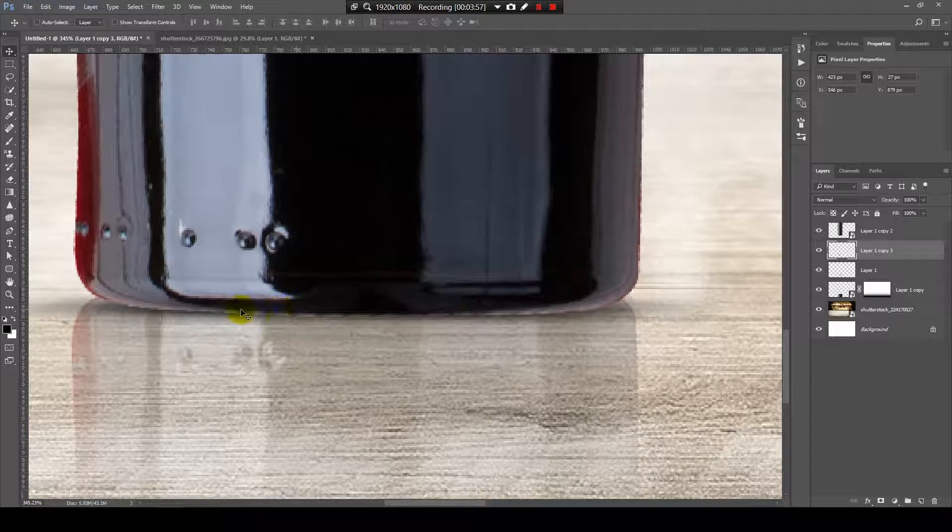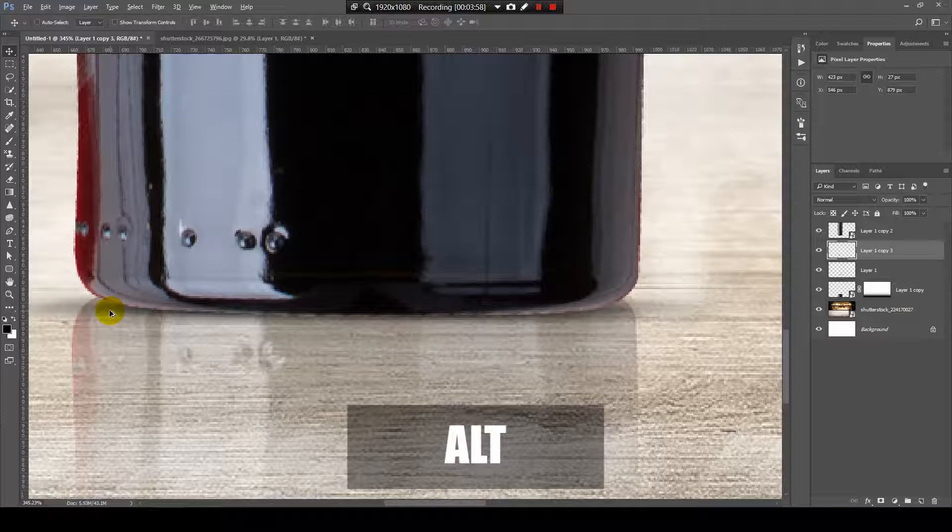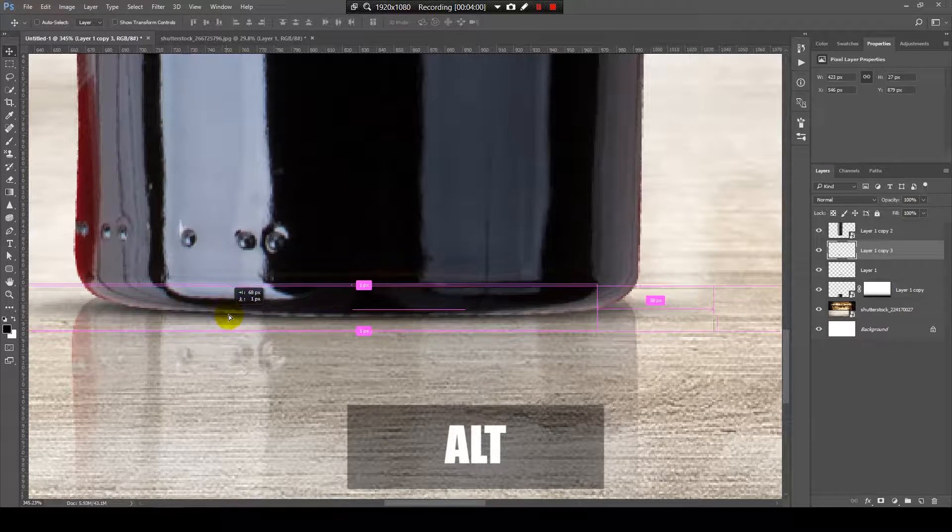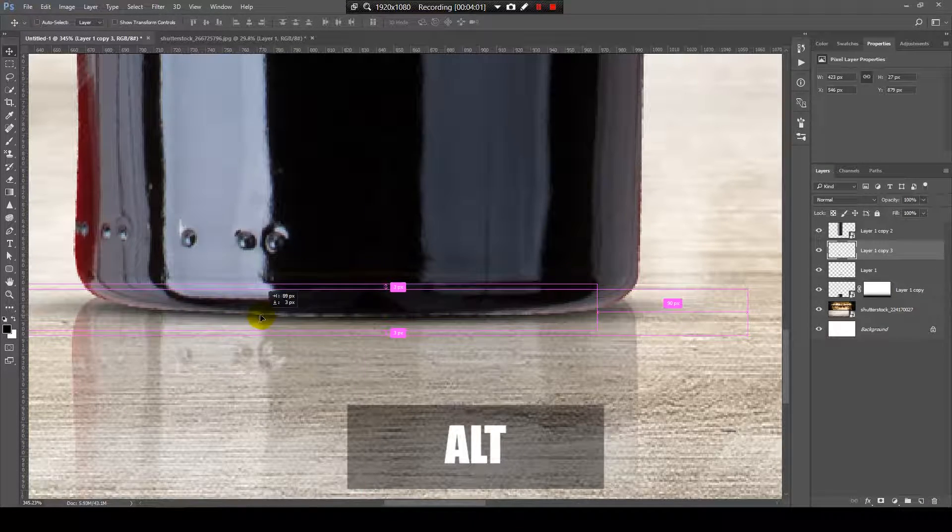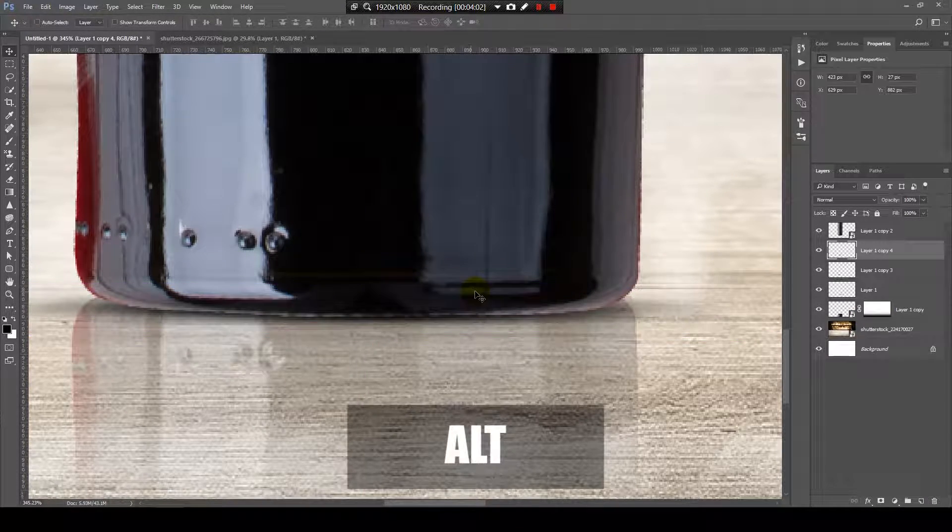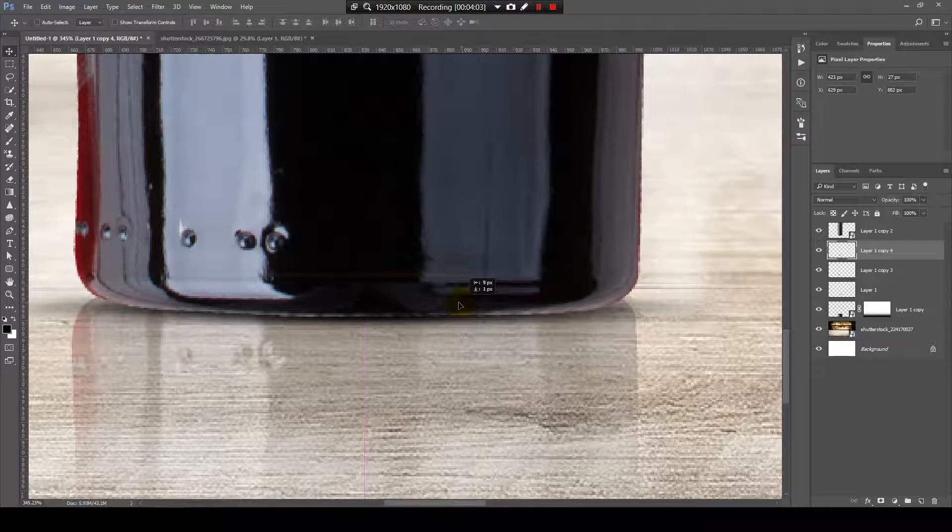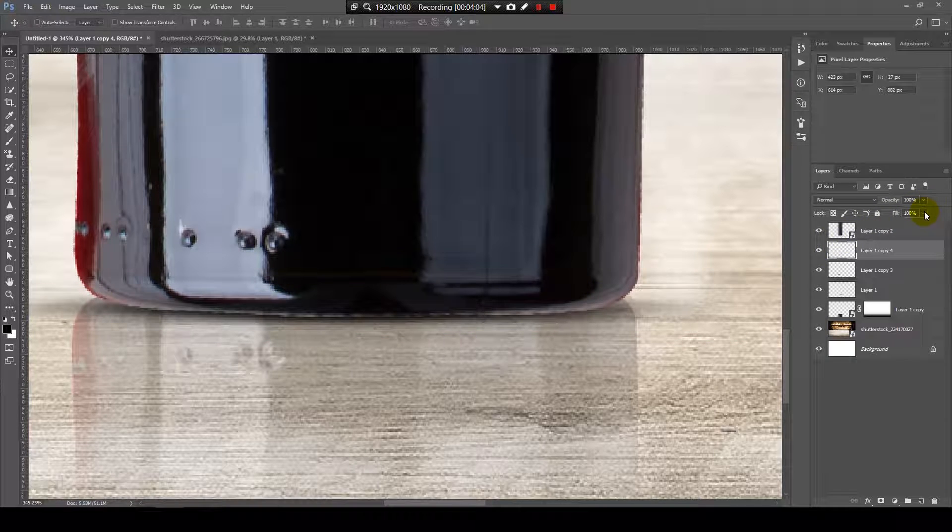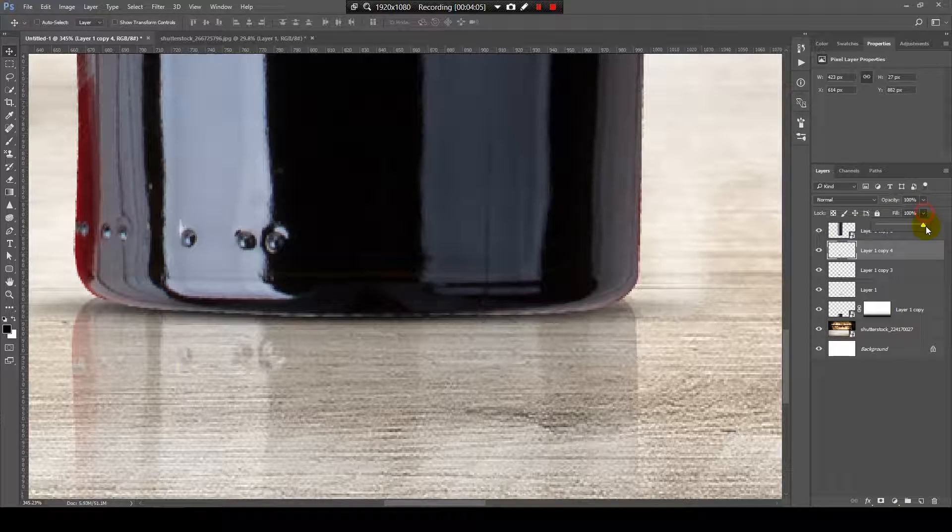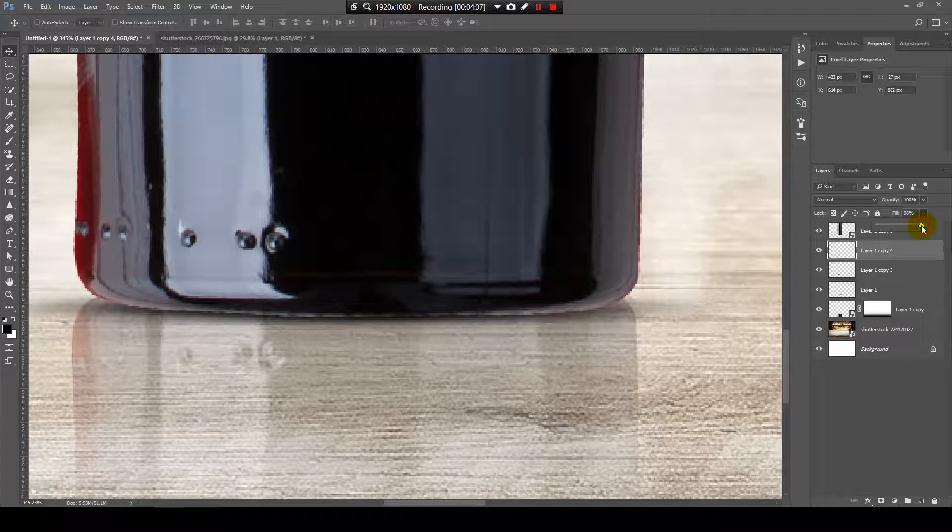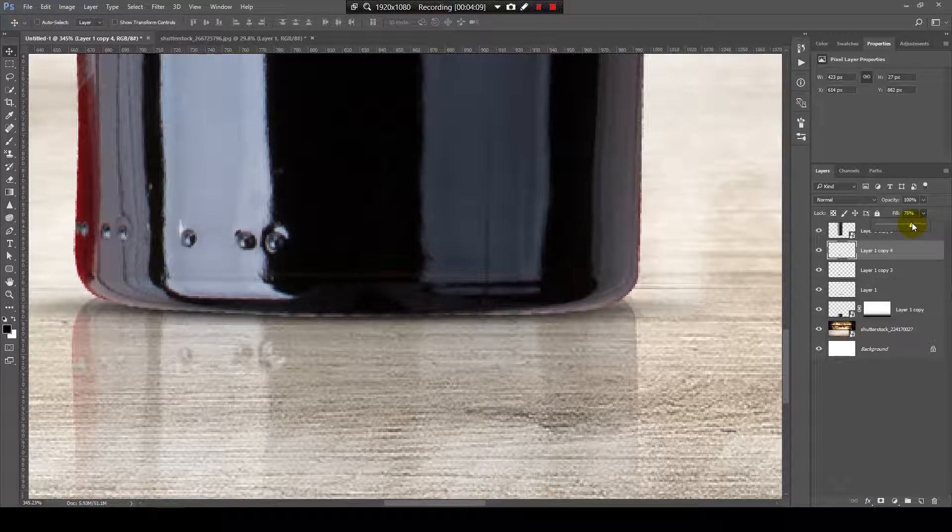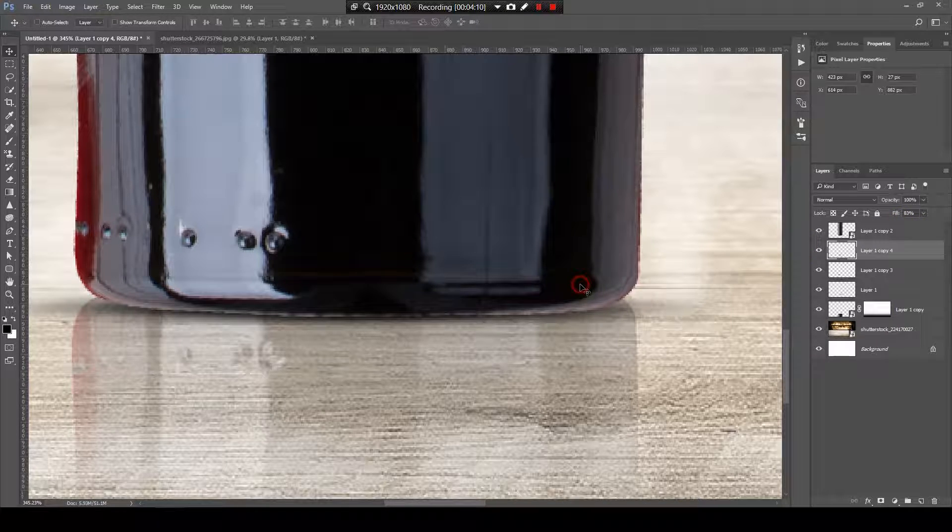I need some shadow in the middle. Again, with the Alt key, I will copy this shadow and place it over here. And on this one I will reduce the fill, something like this. And that's it.